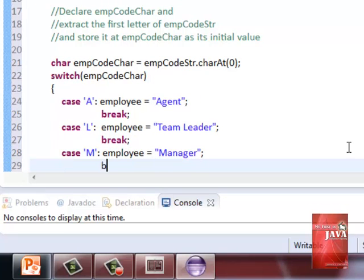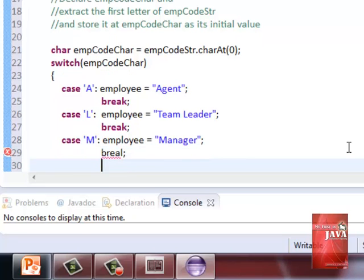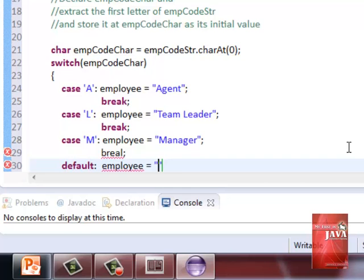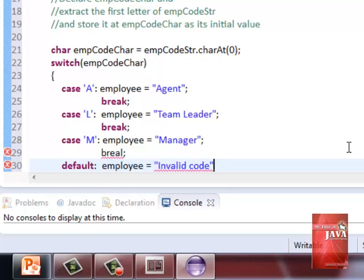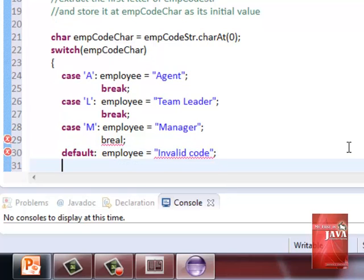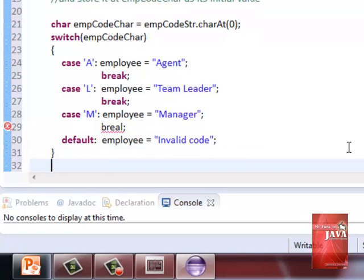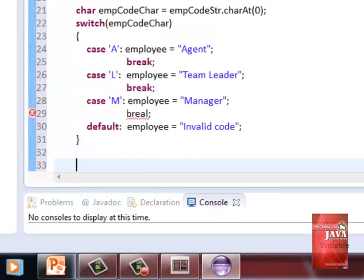If none of these letters are entered, we just update it with a value invalid code, as indicated on the default. Take note that the character values are enclosed with single quote, not double quotes. You need to do this when working with character data type.